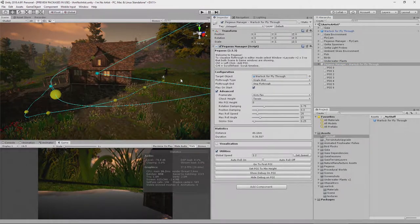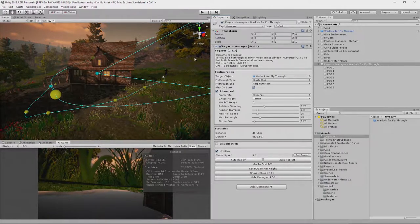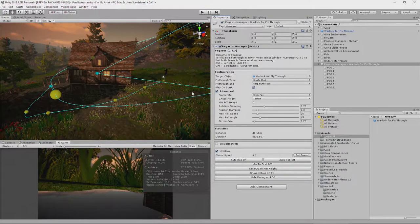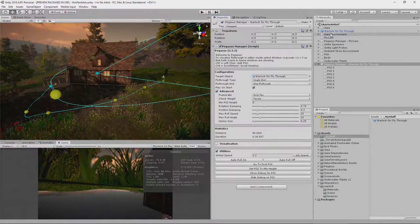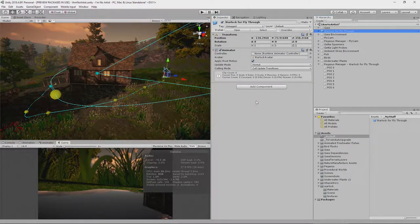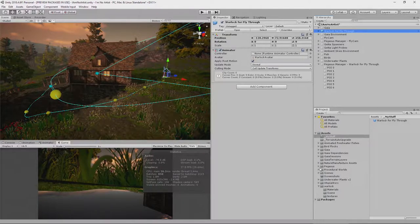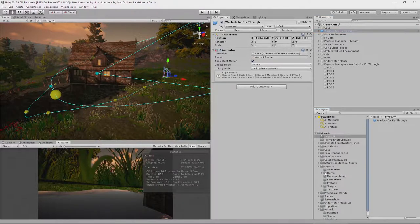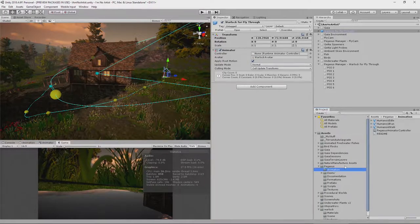So if I do this now, he will walk or rather he will move, but he won't be animated. We need to tell Pegasus to animate the character. So we go back to our Warlock character here, and we choose the Pegasus Animation Controller, which is, I believe, in Animation. There we go.